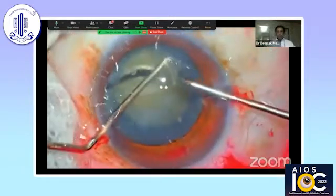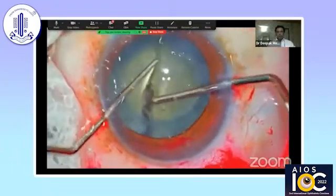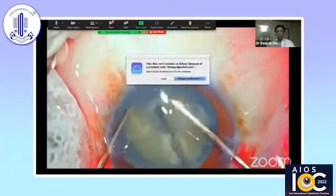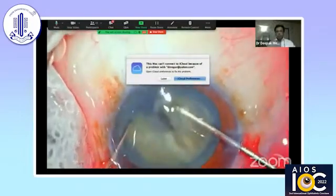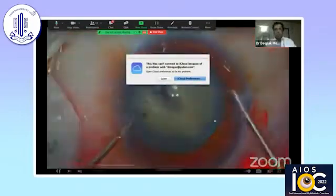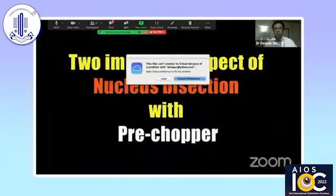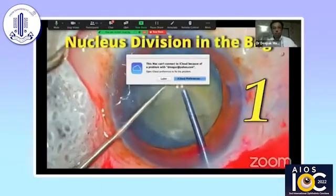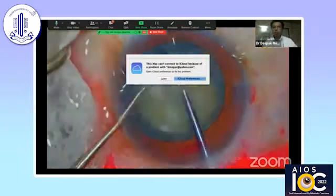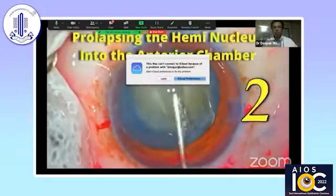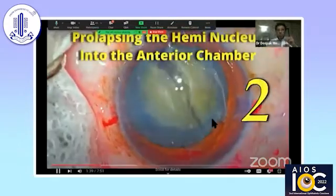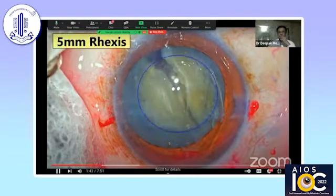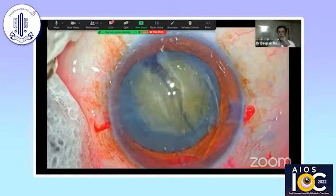I avoid doing more fragments because managing these fragments with all sharp edges is going to be slightly traumatic to the corneal endothelium, so I don't see much advantage of dividing into very small fragments — dividing into two fragments is good enough. There are two aspects to nucleus management with this technique: one is dividing the nucleus using the pre-chopper, and the second is manipulating these fragments out into the anterior chamber.